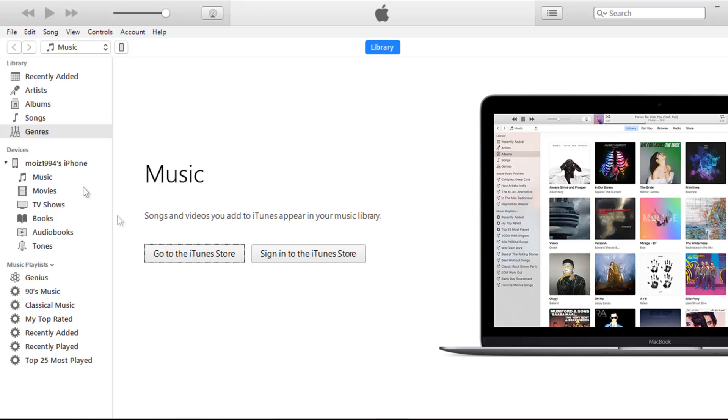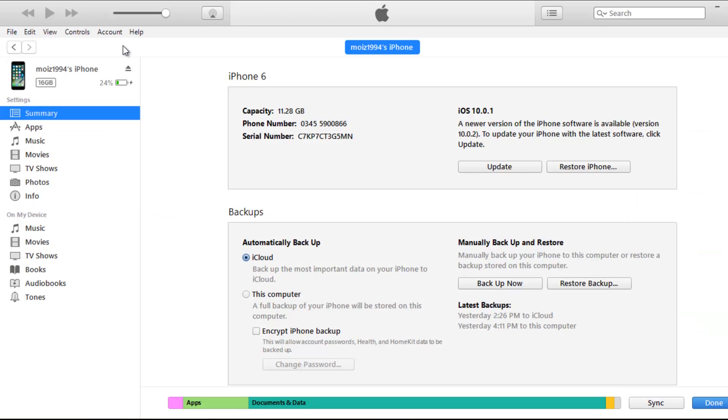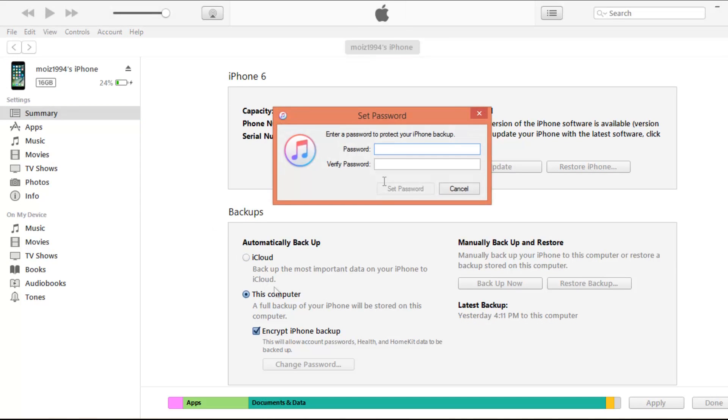Then click on your device and then click on backup and select on this computer. If you want your passwords, health and home kit data to be transferred to your new phone then you have to check mark the encrypt iPhone backup.